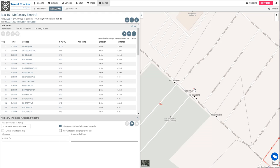And you can see now I mentioned those pink dots earlier for partially routed students. Because both of these students were assigned to that AM trip but not a PM, they are partially routed.